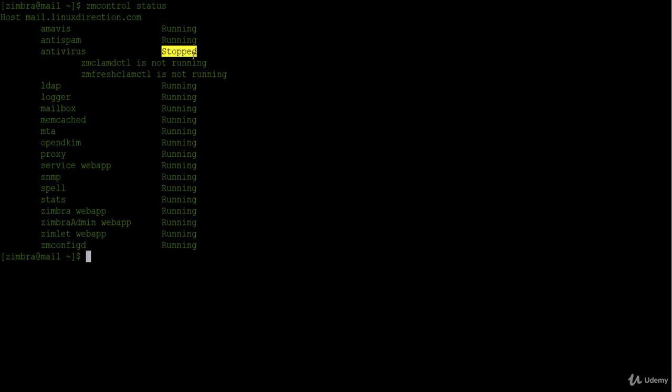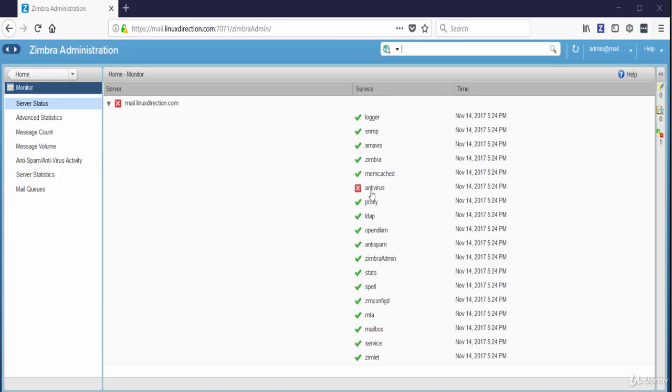Now let's check the status of the services from the admin dashboard. As you see beside the antivirus service there is a red X which means that the antivirus service is not running.